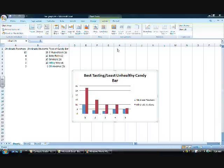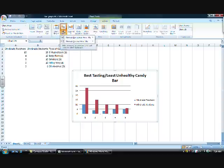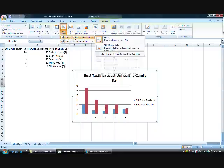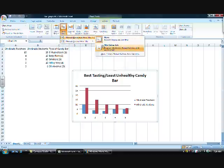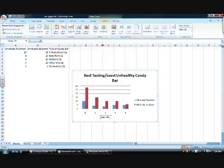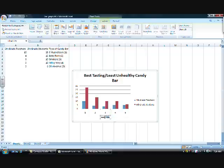To insert titles of axes into your chart, go up top and select the Layout tab, and then select the Axis Titles option. Select the Horizontal Axis, and type in the name of your horizontal axis. In this case, it would be types of candy bars.